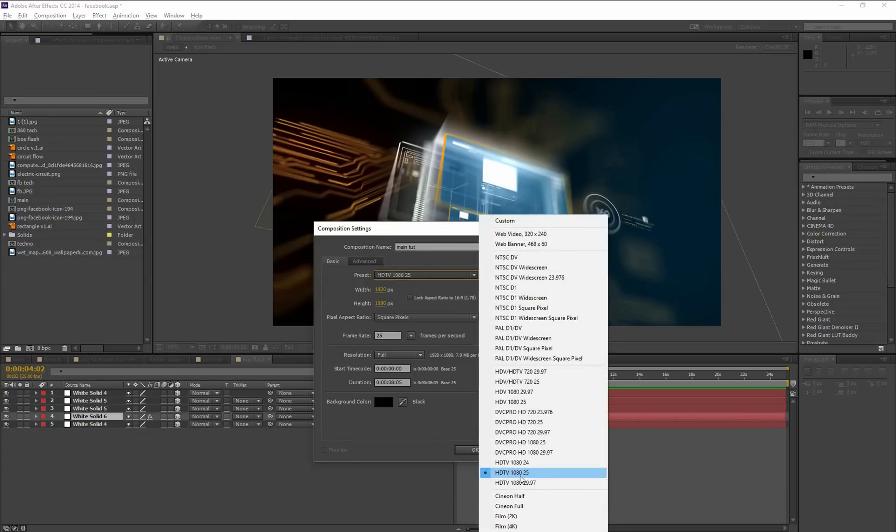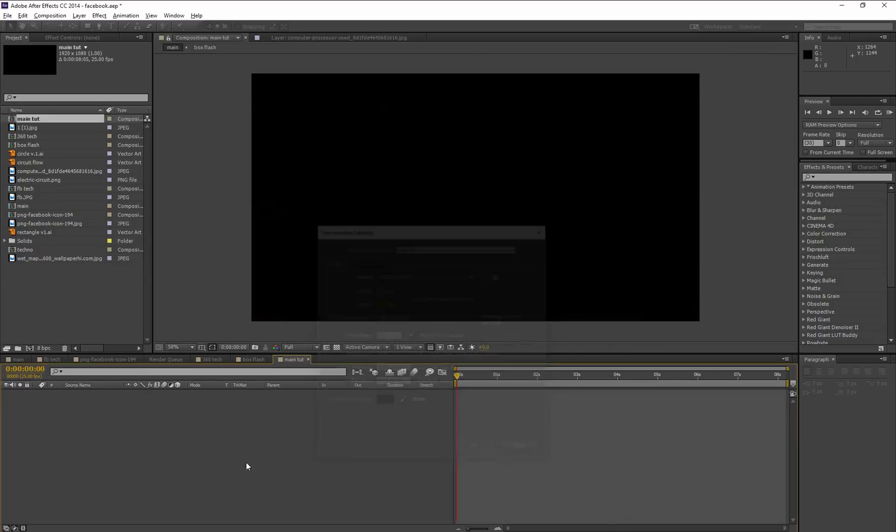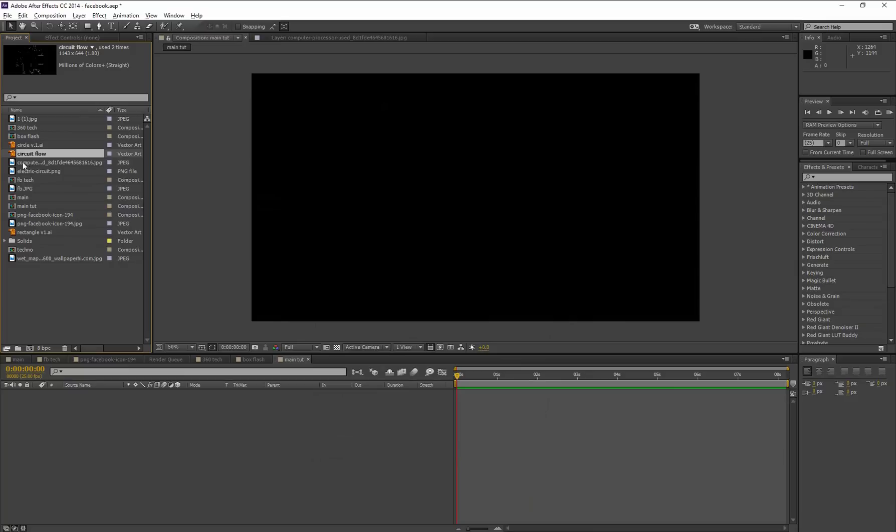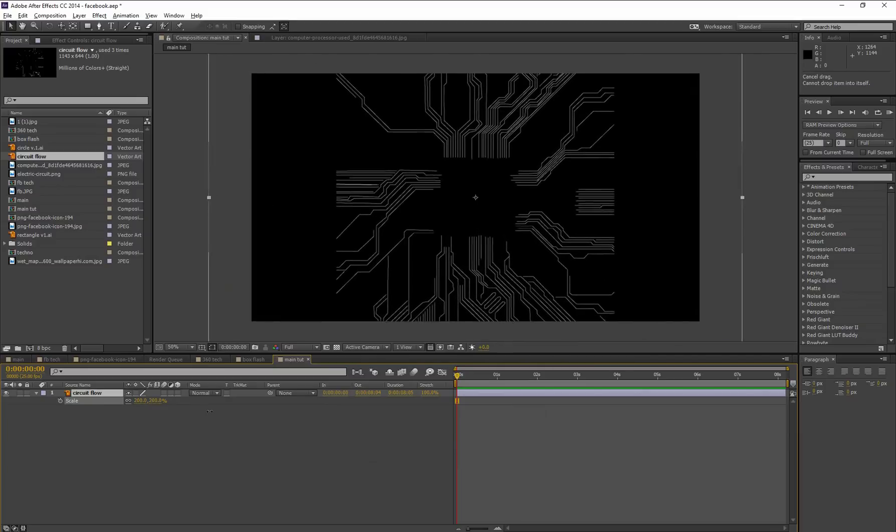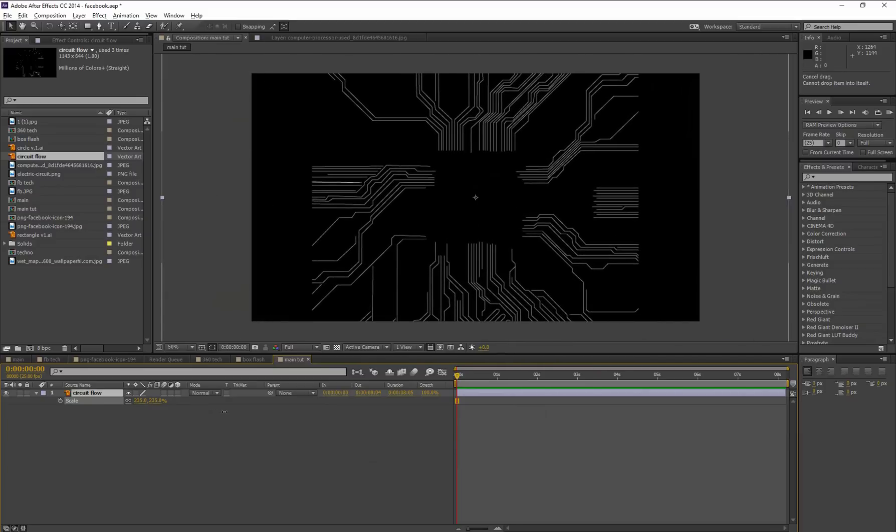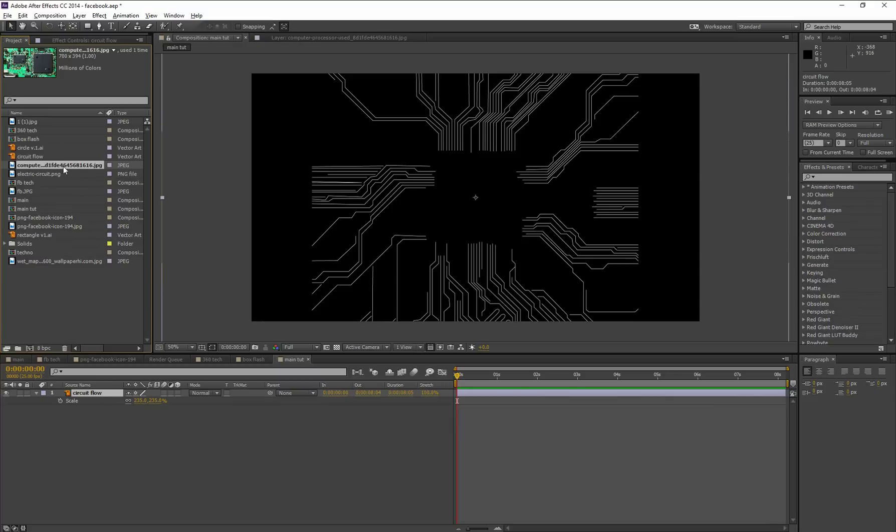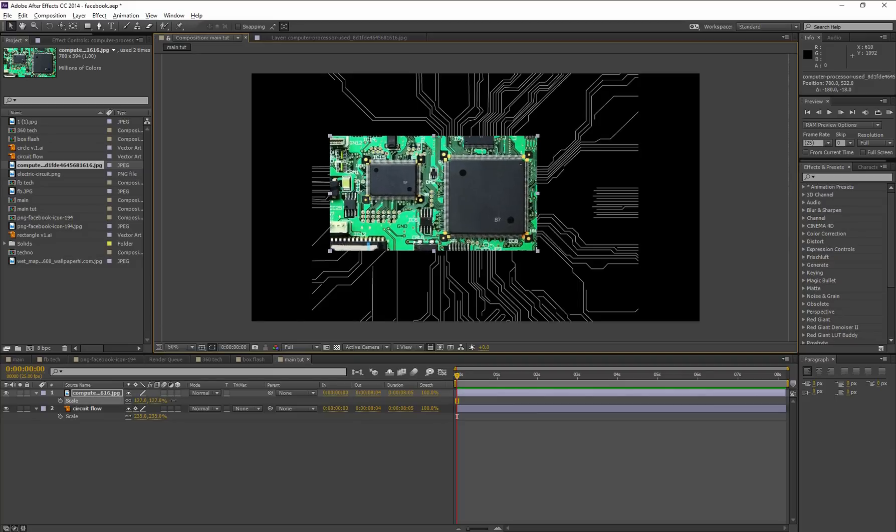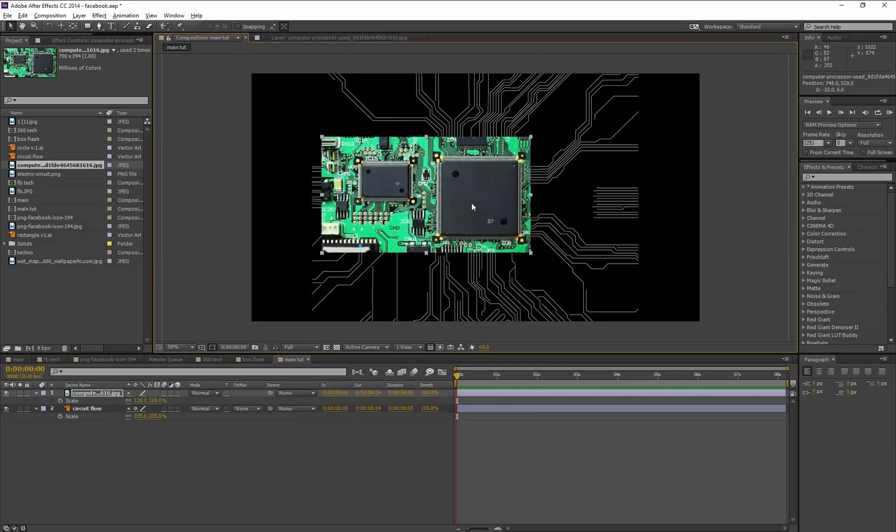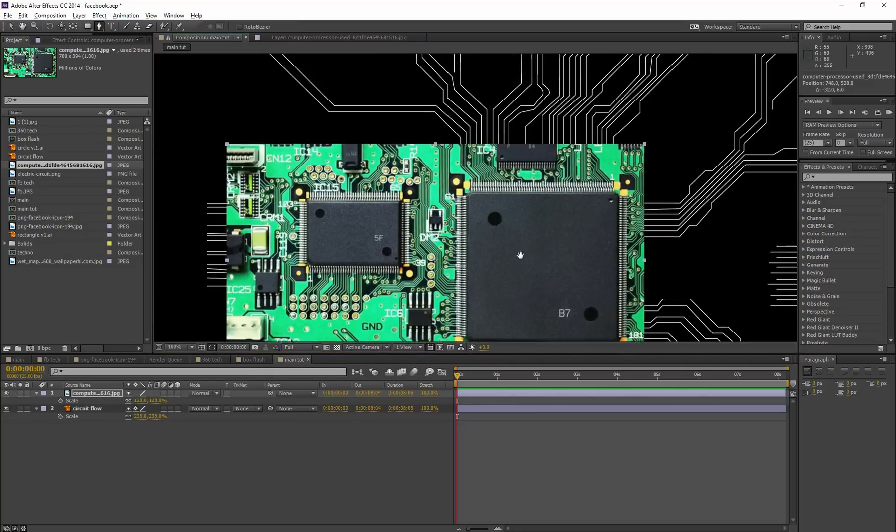Now I'm dragging this circuit flow 2D vector image into this new comp, scaling it, and turning on the rasterize option. Now I need a processor chip. This is a processor chip image that I downloaded from Google. Scale it a little bit. I just need this chip, so in that case I'm masking this chip.